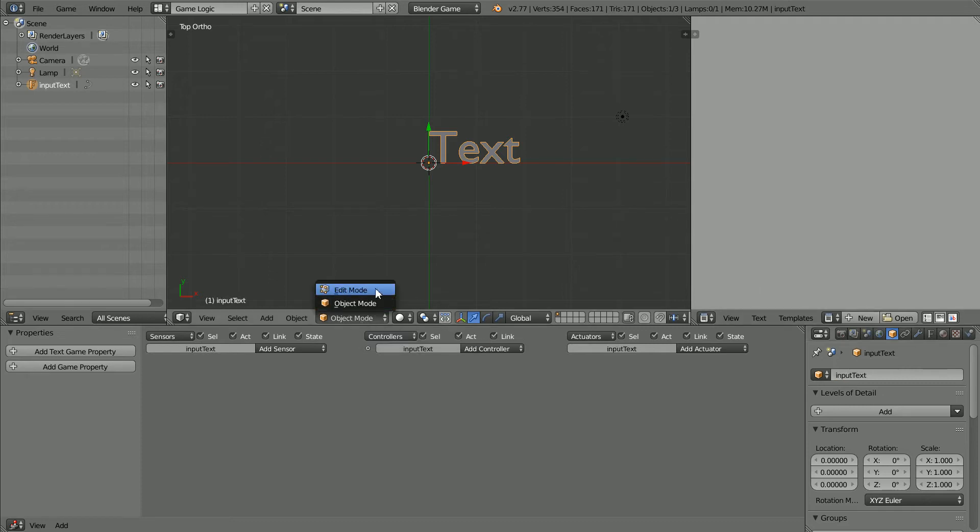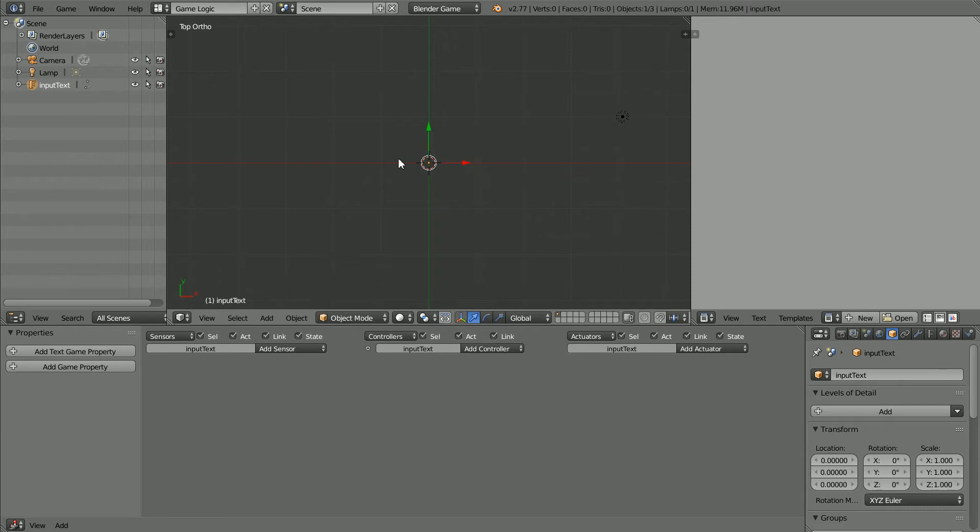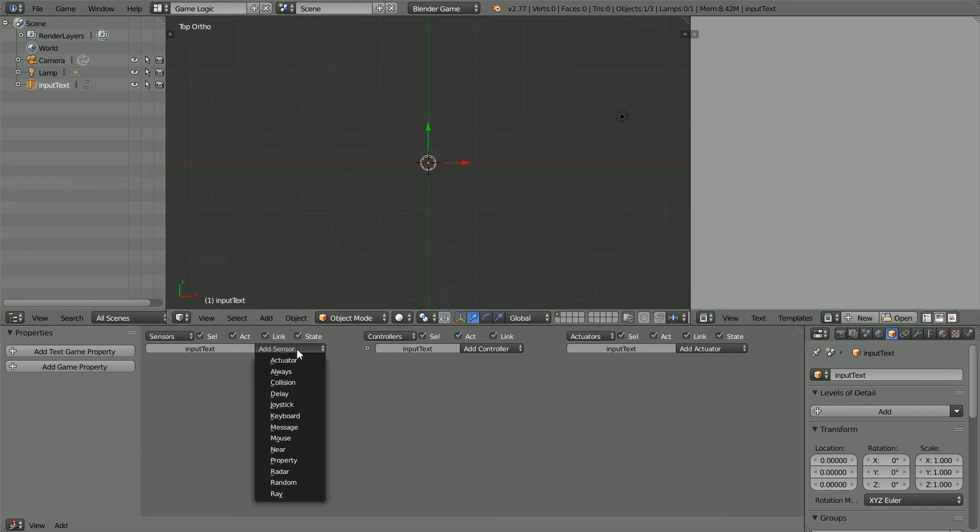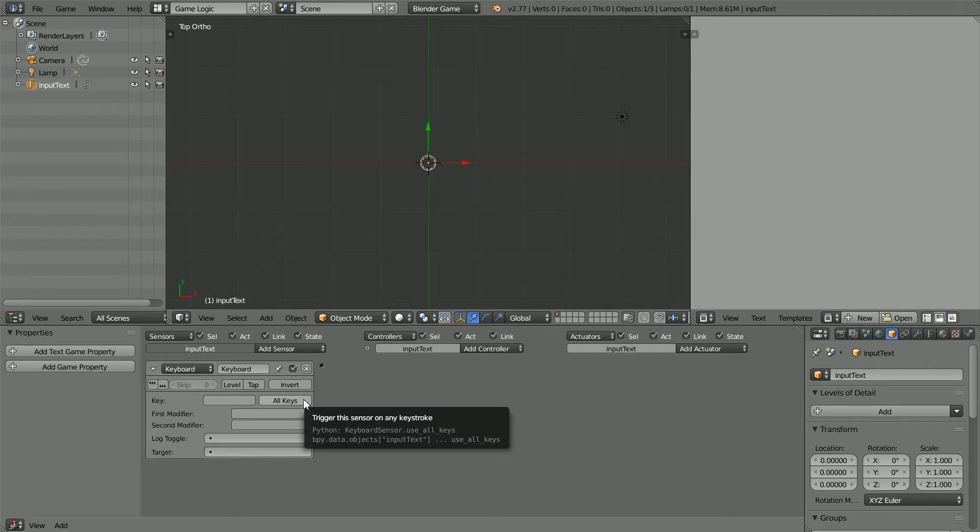There will be an output text. Go into Edit Mode and set the initial value of the text to nothing, empty string, and back into Object Mode. Add a Keyboard Sensor and choose the All Keys option so that the sensor is triggered by the pressing of any key.